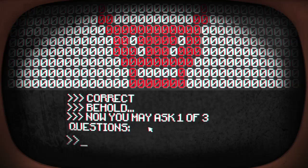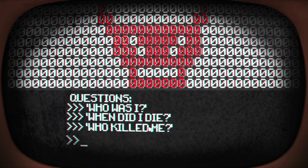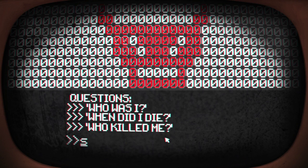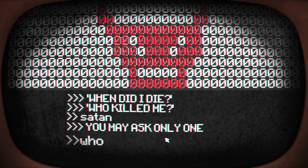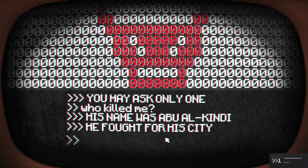Who was I? Satan. Who killed me? Abu al-Kindi, he fought for his city. GG. That is all for now, enter back to leave. Okay.